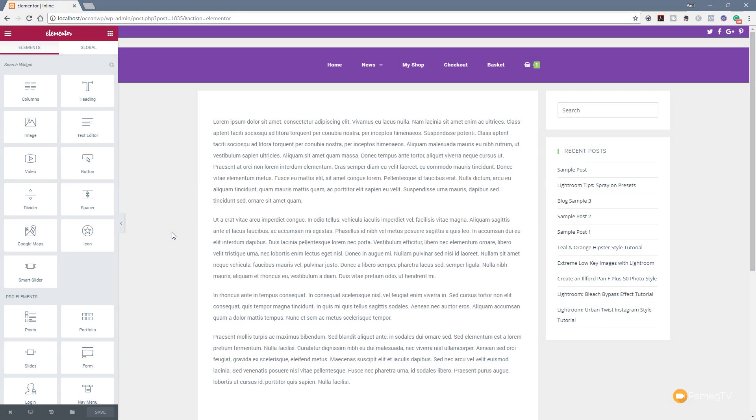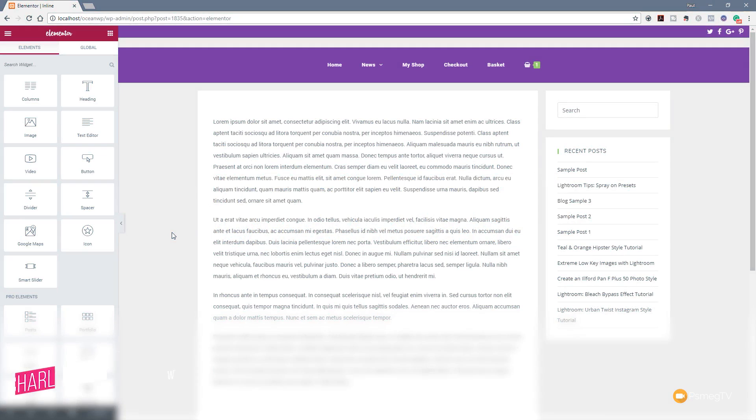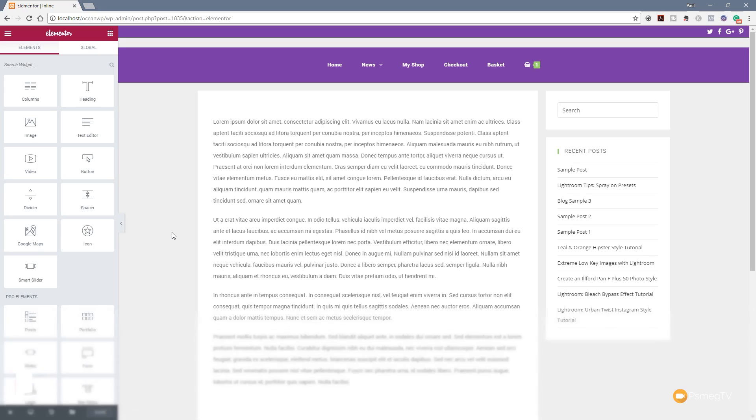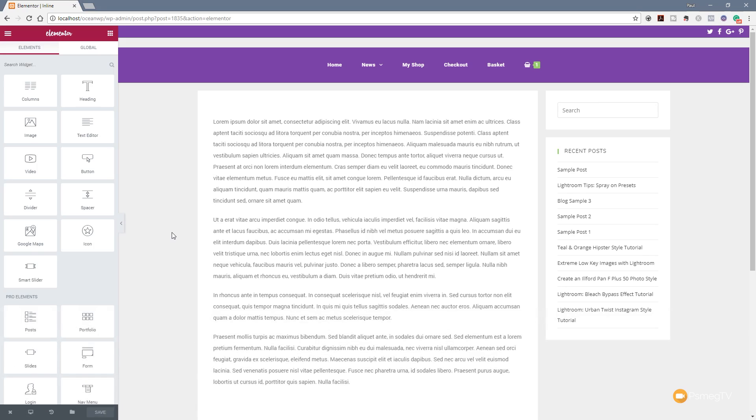Version 1.8 of Elementor and the new inline editing tools are not restricted to the pro version. You'll have this whether you're using the free version or the pro version, so you have full access to this new update.